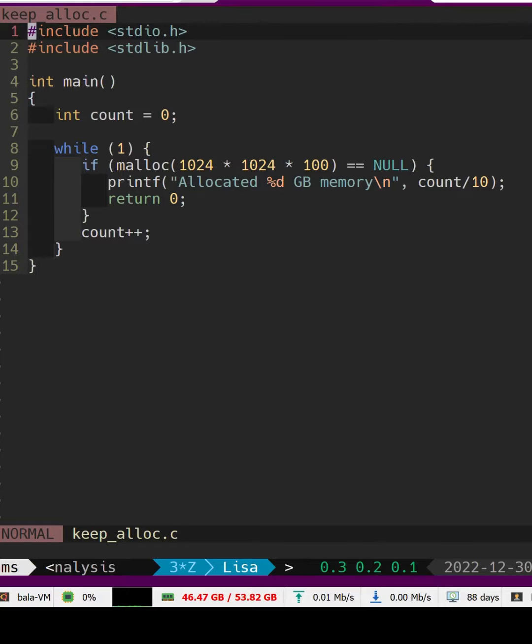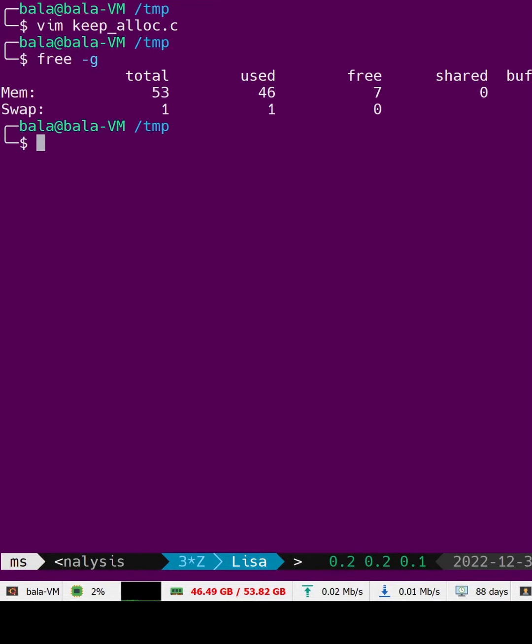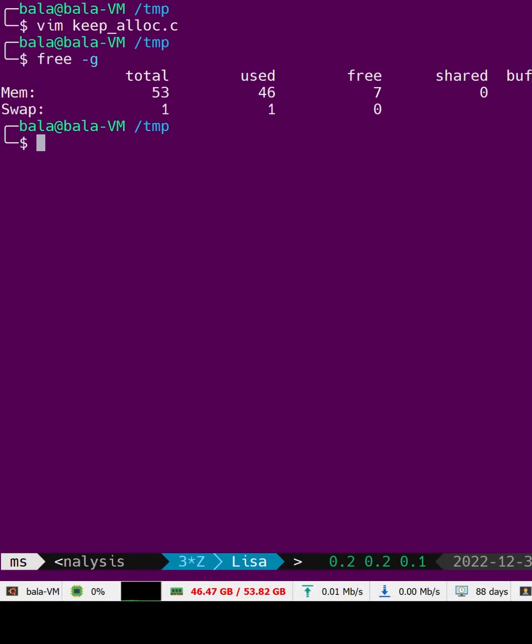First, let's see how much memory is available in this machine. As you can see, this machine has a total of 53GB of memory and currently around 13GB is available.